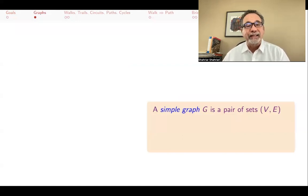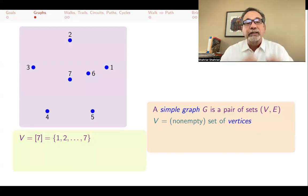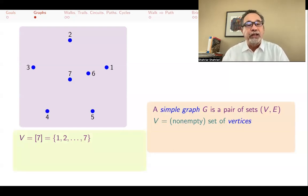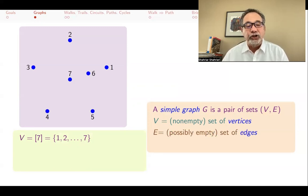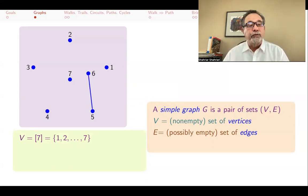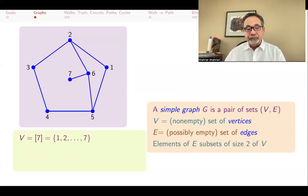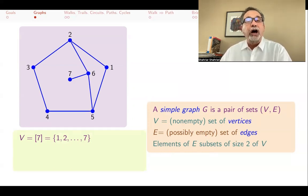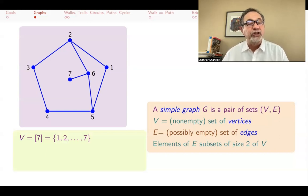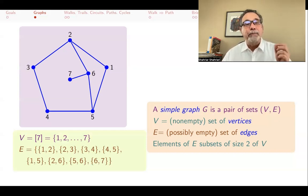A simple graph is a pair of sets: vertices and edges. V is a non-empty set of vertices — for example, the set 1 through 7. We think of vertices as dots or nodes. E is a possibly empty set of edges, where some vertices are adjacent, connected by an edge. Each edge is a pair of vertices telling you which two vertices are connected. For example, 5,6 might be an edge, as might 1,2 — 2,3 — 3,4 — and 4,5. Elements of E are subsets of size 2 of V; every edge is made up of two vertices.